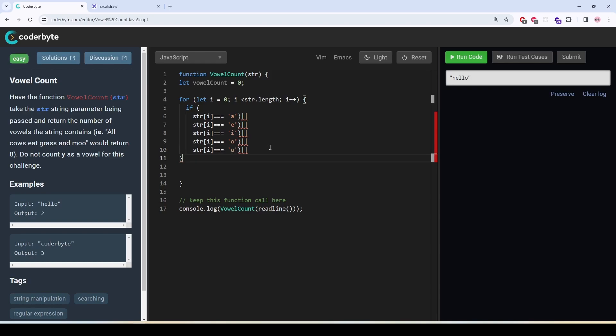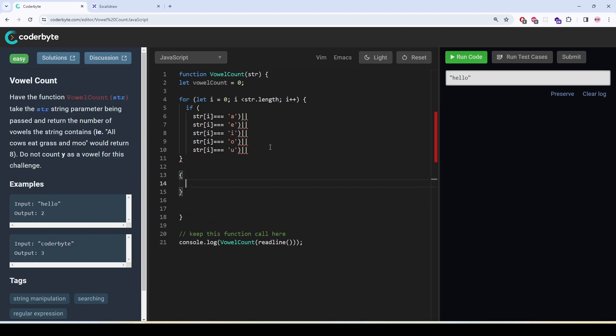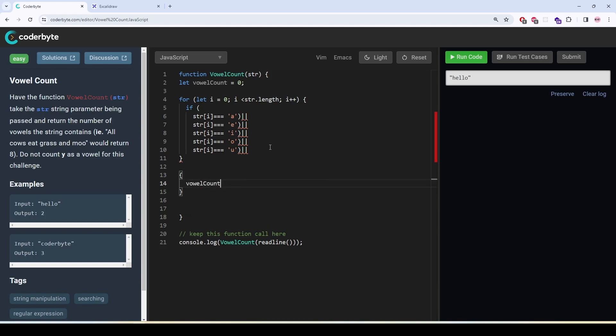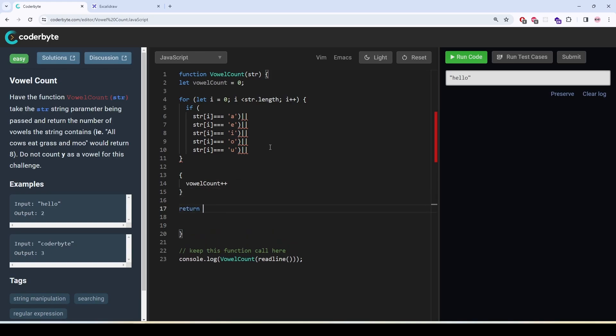So it is going to be zero for it. Then the vowel count will increase by one and at the end we are going to return the vowel count.